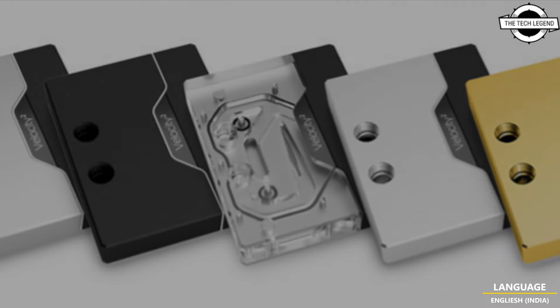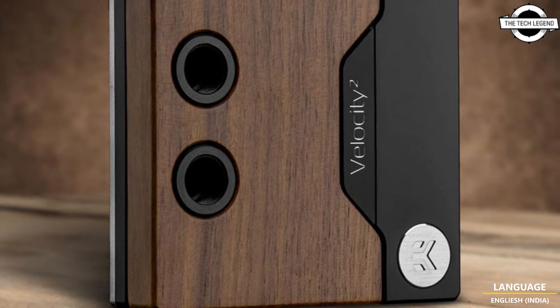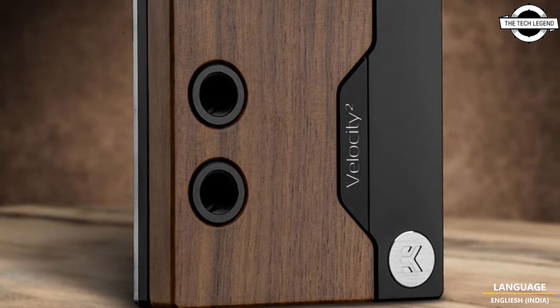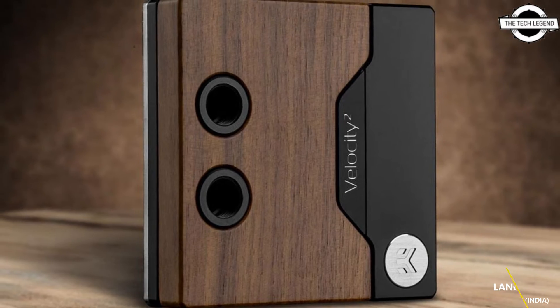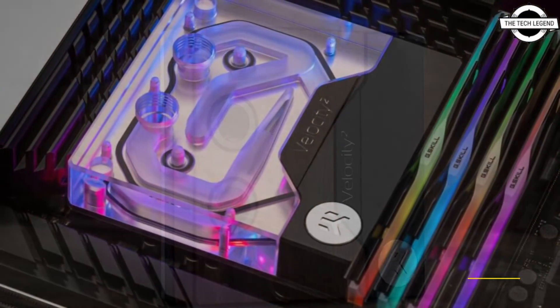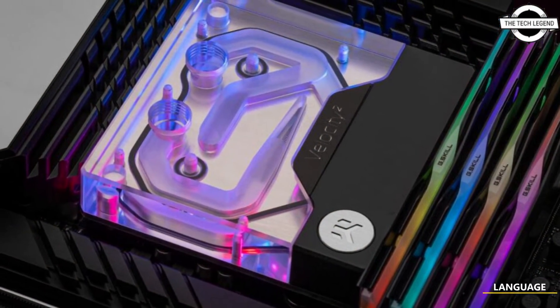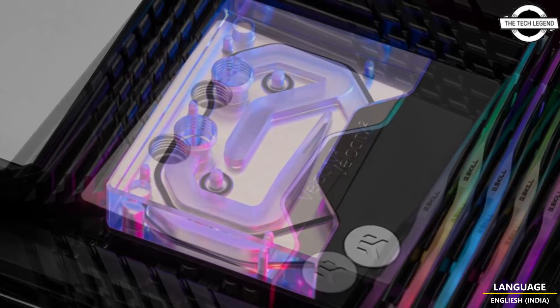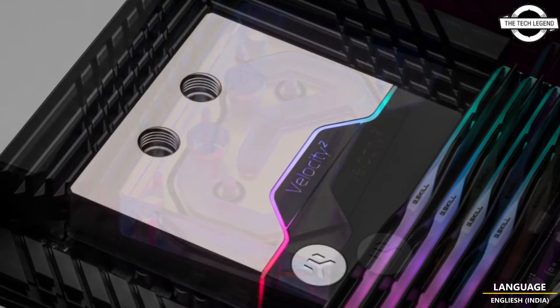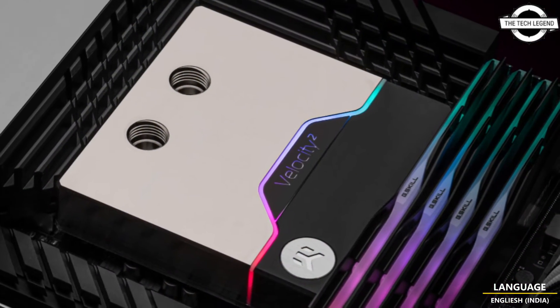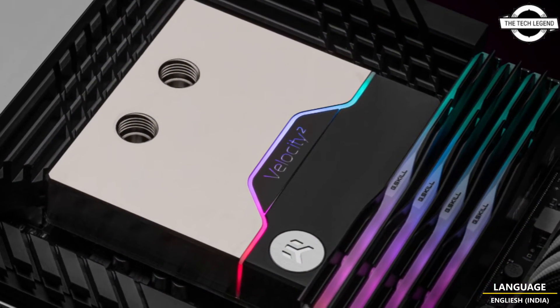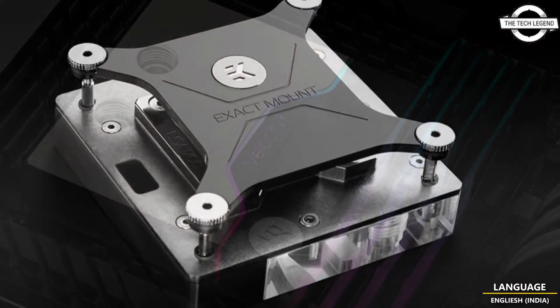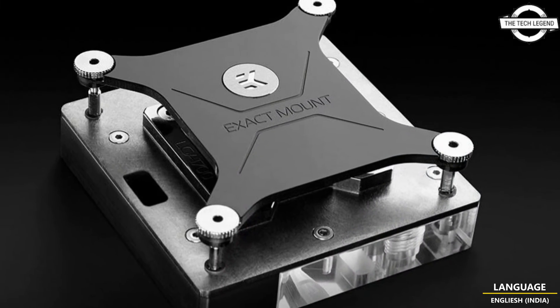Earlier, EK launched the EK Quantum Velocity Square water block, which was the first EK product to feature EK Matrix 7 compatibility. This water block uses a patent-pending EK Exact Mount mounting system that was developed to be easy to use and aesthetically pleasing.